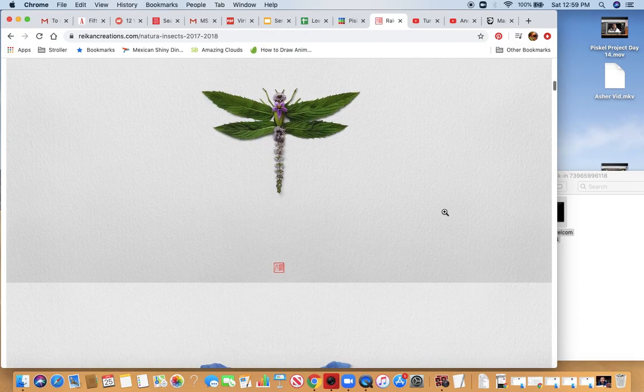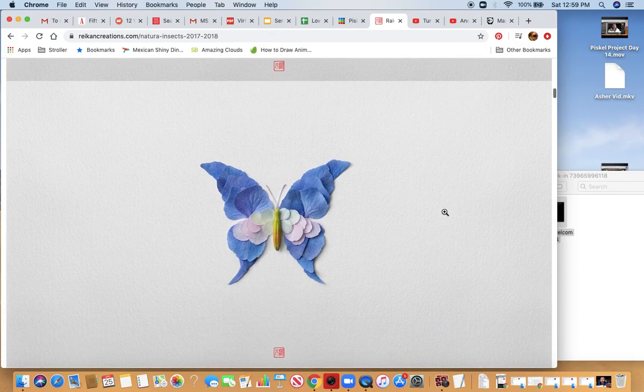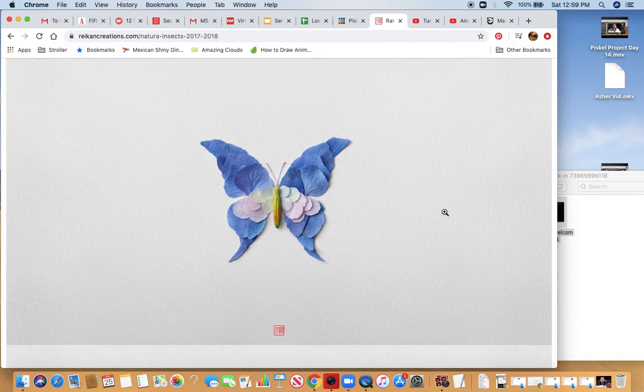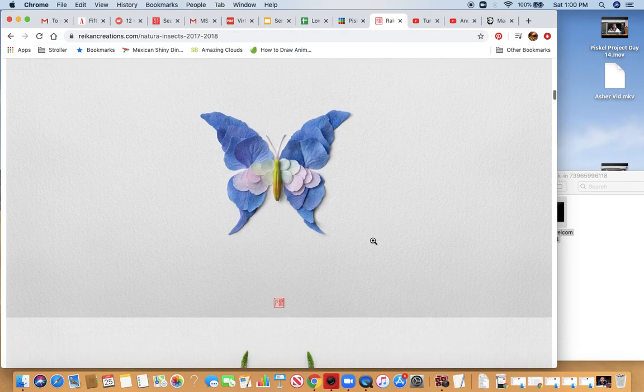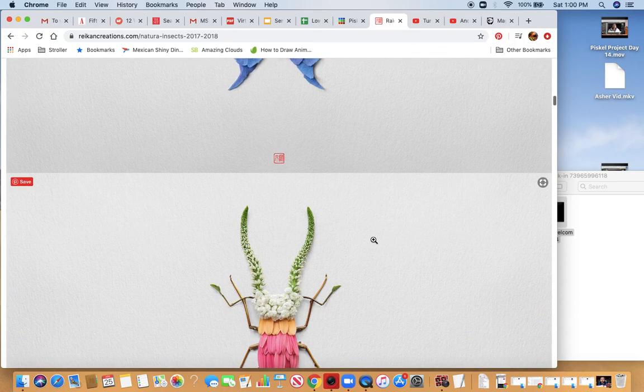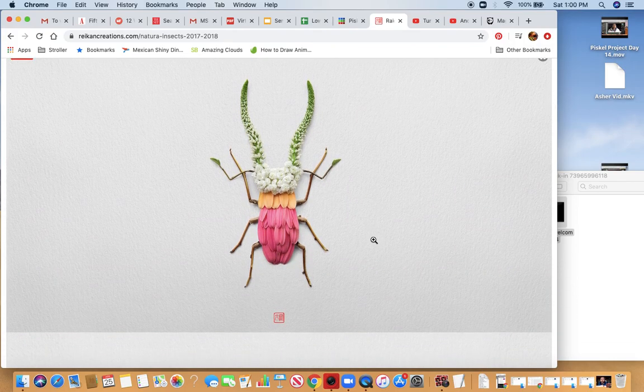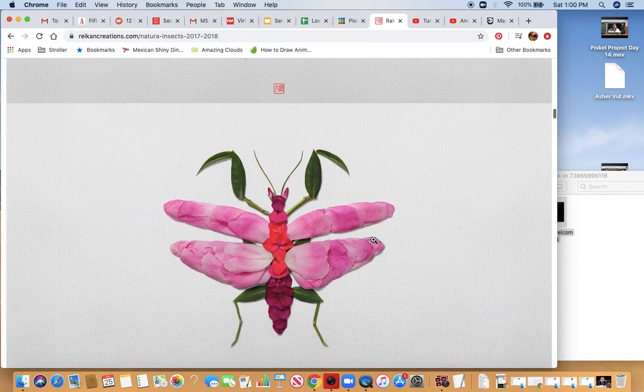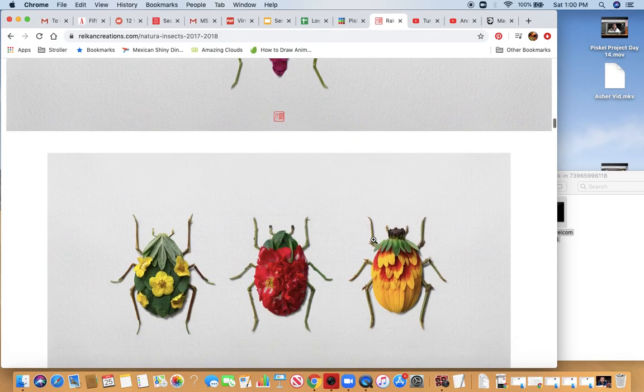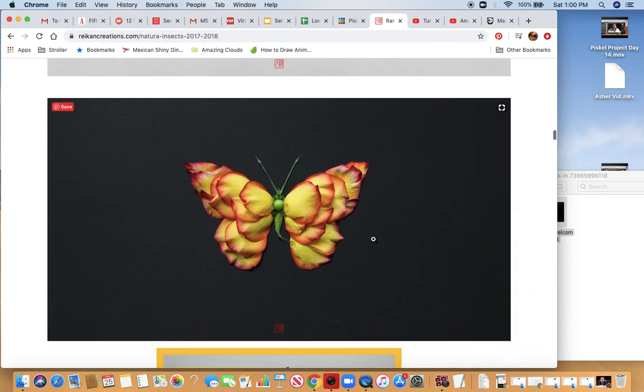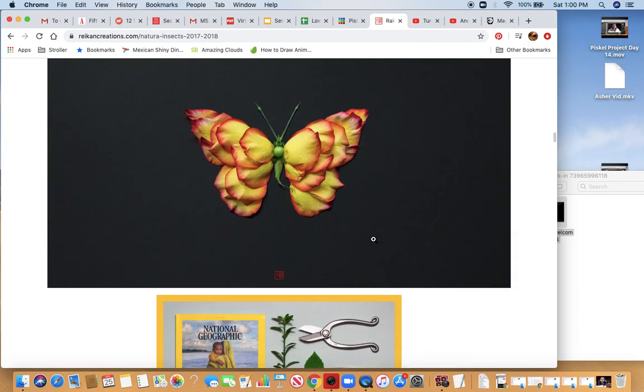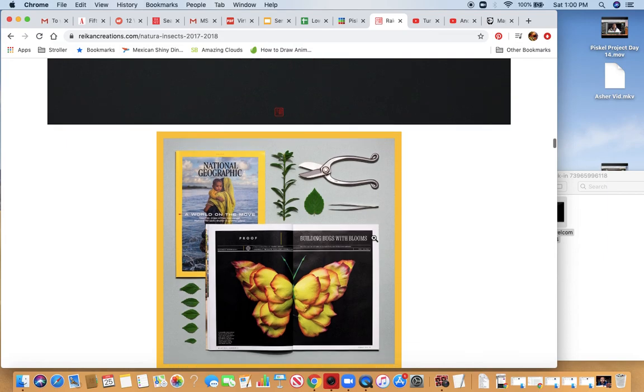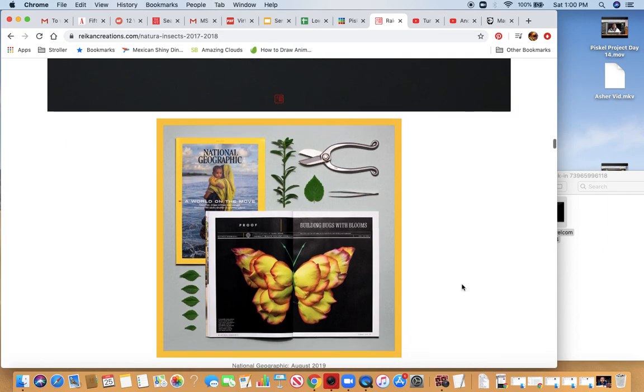I love how he uses color. These are all different parts of plants. I think he cuts them a little bit, but also he finds these natural shapes. They're just pretty awesome. We're going to be creating something like this. Eventually we're going to start simple and work our way towards these more complicated things.